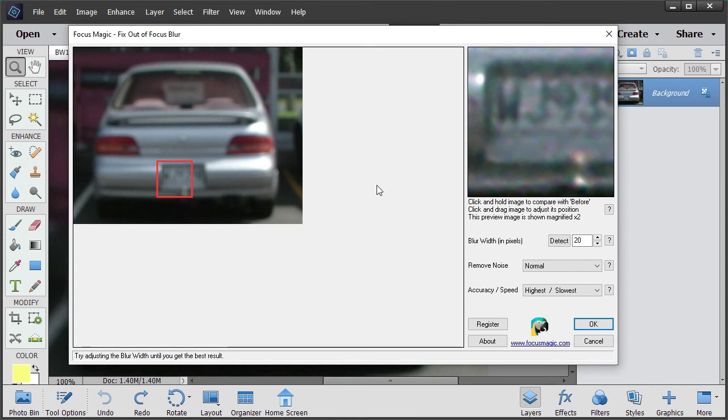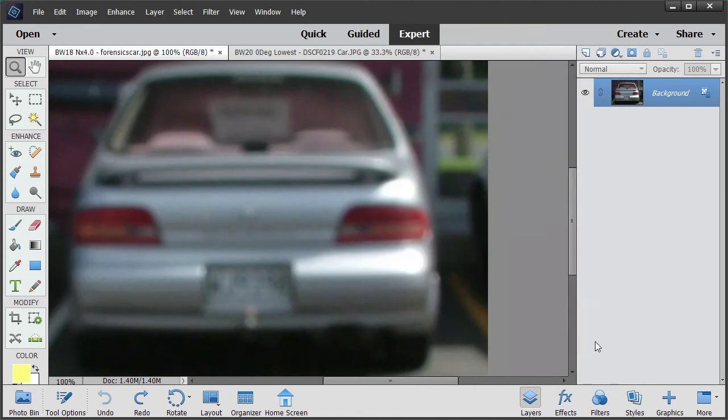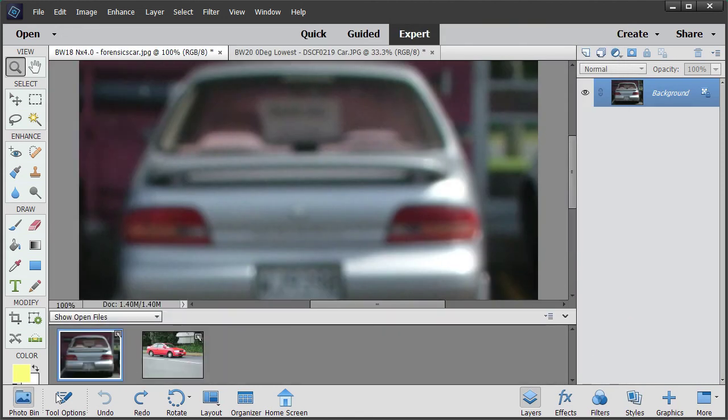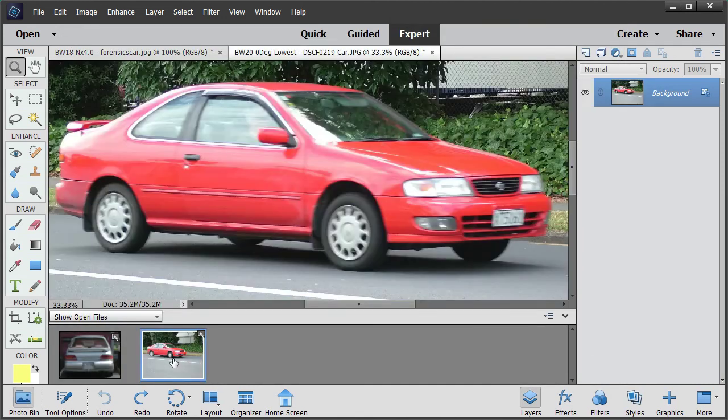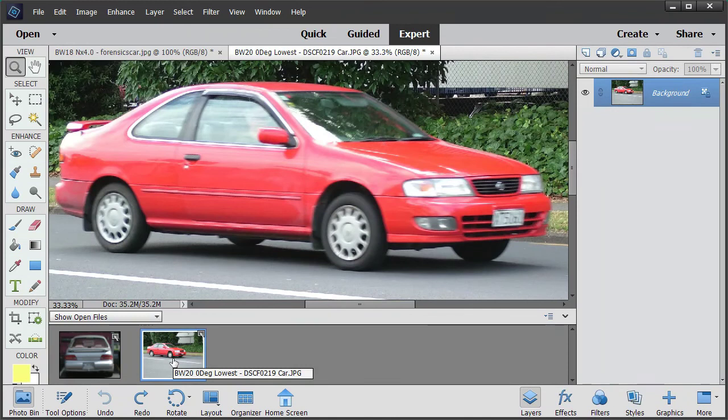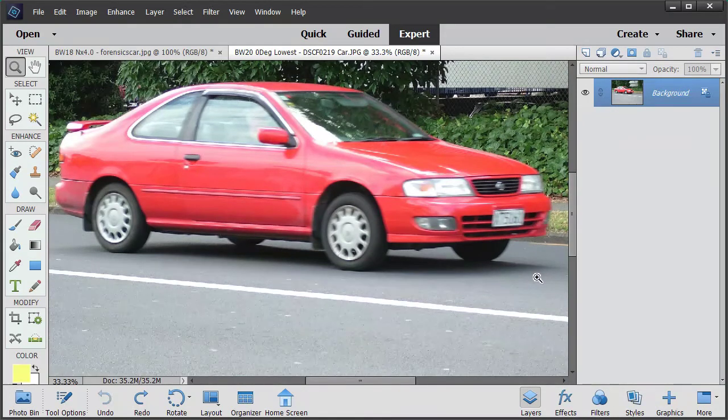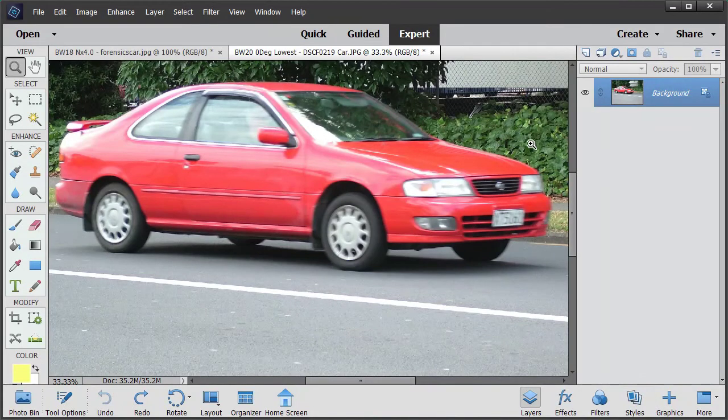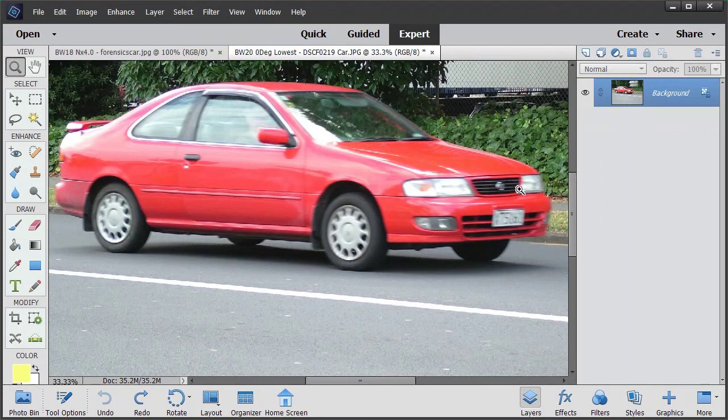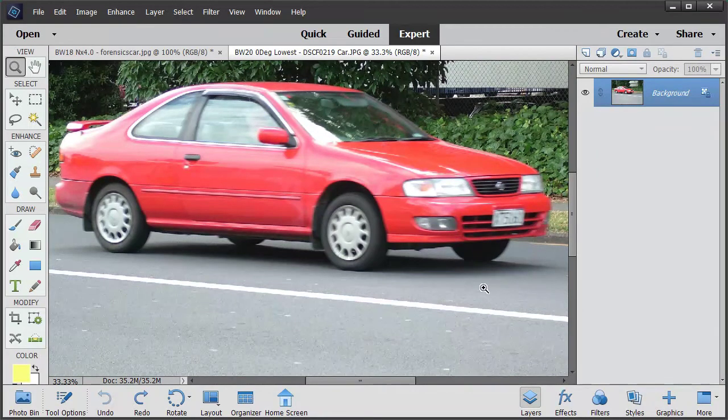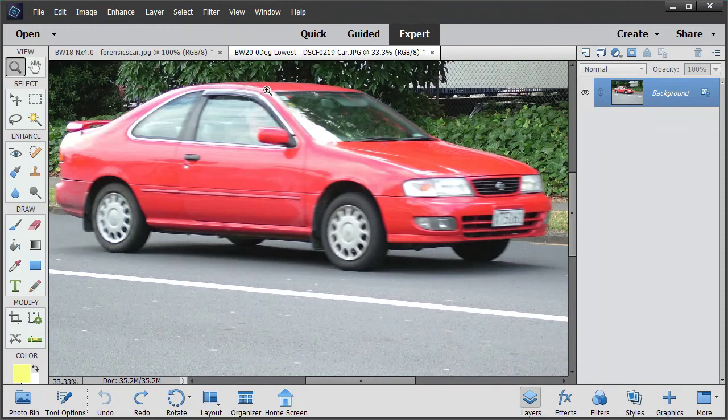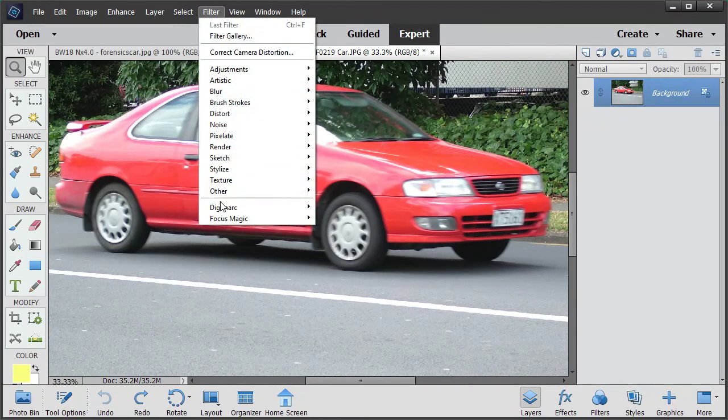The next photo we're going to look at is a car that's speeding along. You can see the background is in focus, so the camera was still, but the car has got horizontal motion blur. So for this one, we're just going to go straight into the filter.